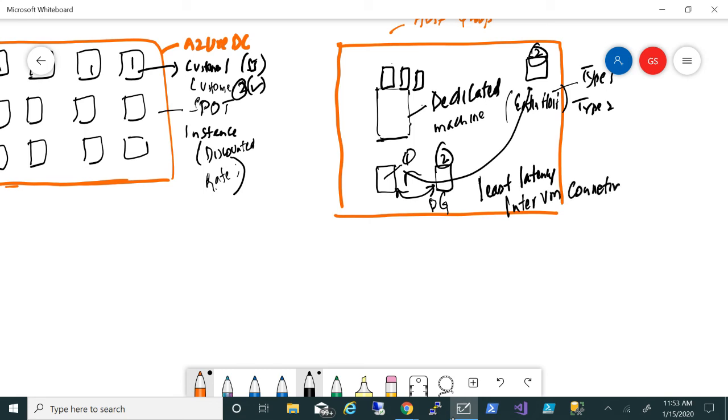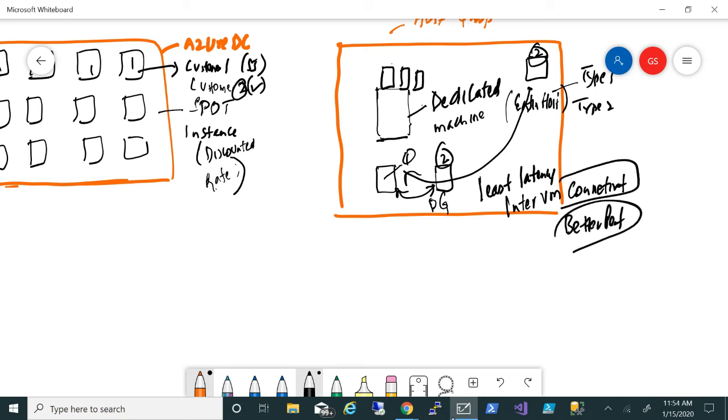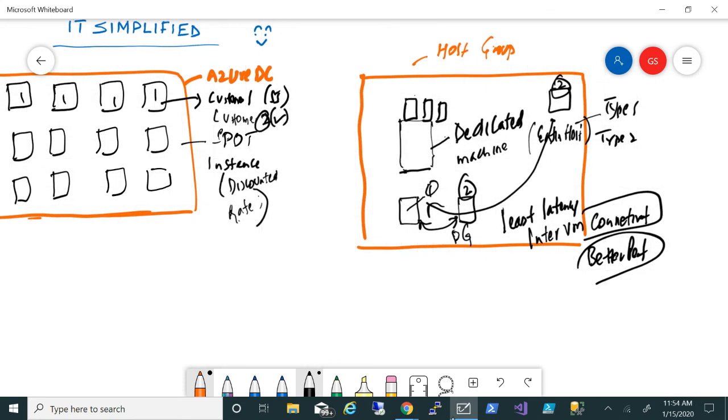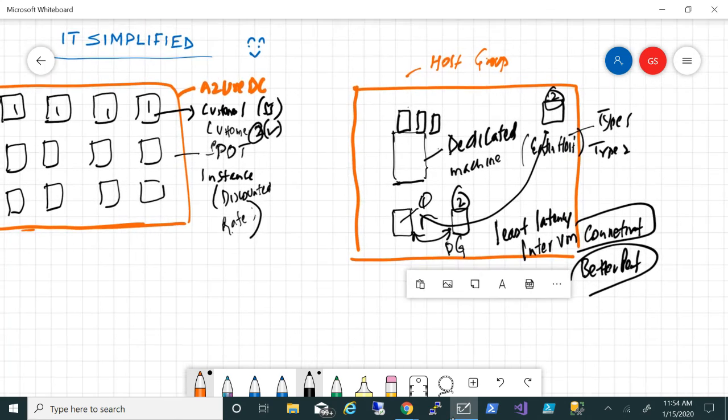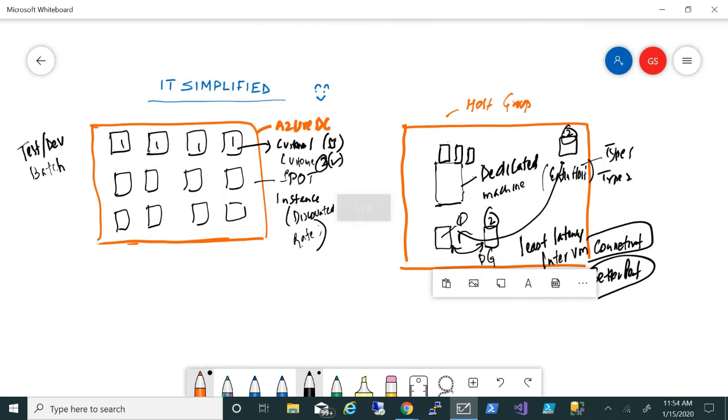Inter-VM connectivity is better and you get better performance. That is what proximity placement group is, basically an option now within Azure deployment that your machines will be deployed closer to each other so you get better performance.